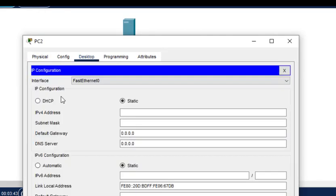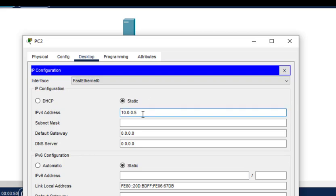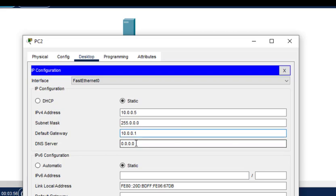...PC2 is 10.0.0.5, with subnet mask, gateway 10.0.0.1, and DNS server 10.0.0.2. We have to put this DNS address in every host, because if you don't give this address, then DNS won't work.